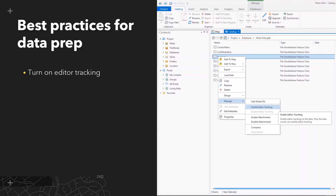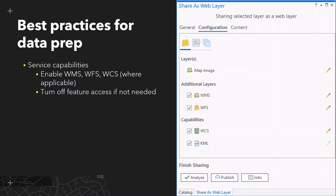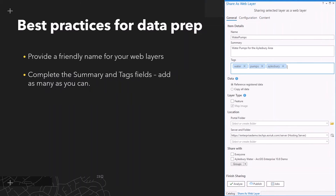Next, turn on editor tracking whenever possible. It's nice to see when data was last updated as this helps build trust and confidence in the data. To do this, go to the catalog view in ArcGIS Pro, right click the feature class and enable editor tracking. Where possible, make your data available for access over open standards such as WMS, giving your users flexibility in how they access this data. Turn off feature access if it's not needed to improve performance. And finally, provide a friendly name for your web layers, complete the summary and tags fields, adding as many as you can, making it easy for your users to discover data.